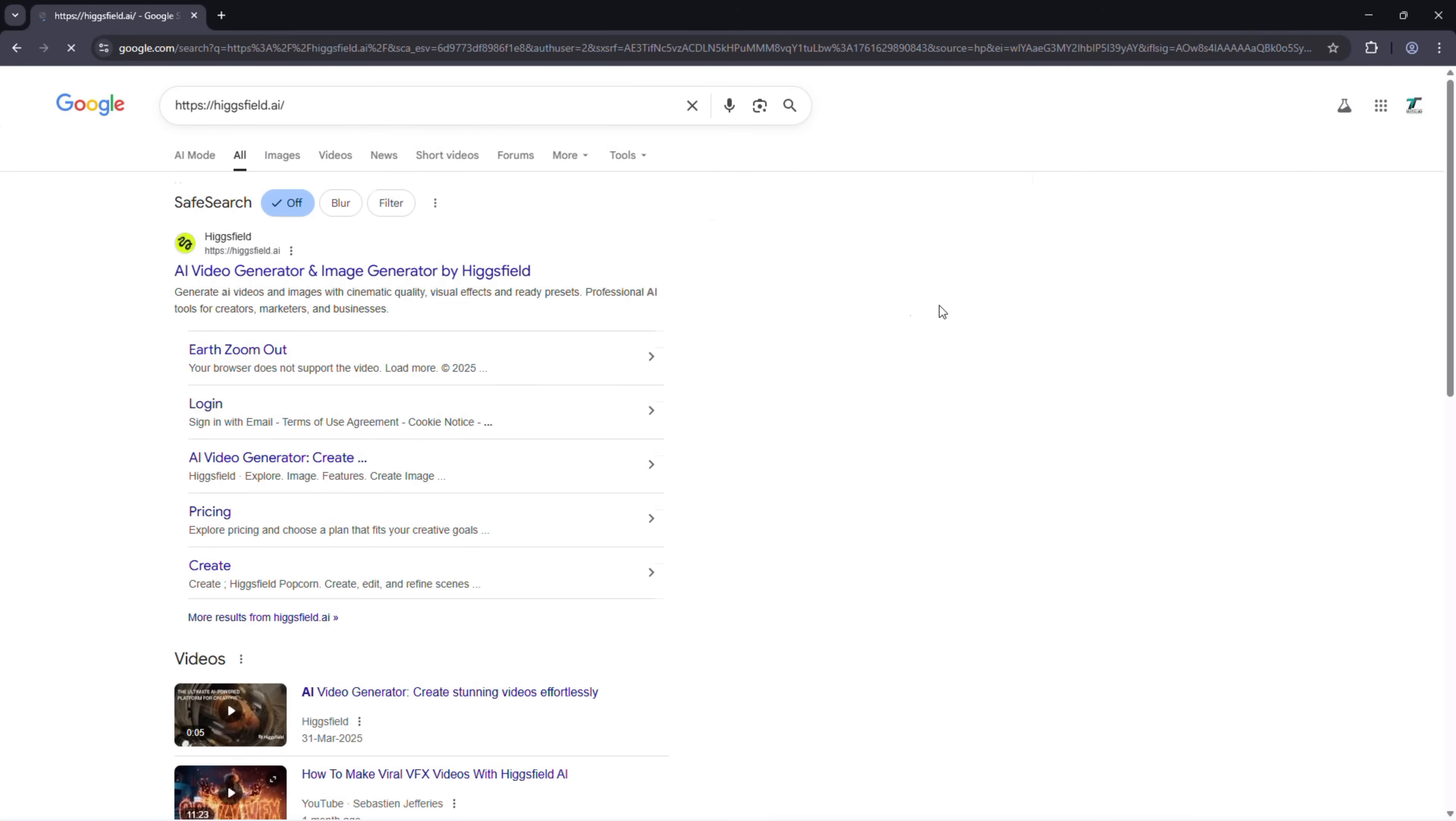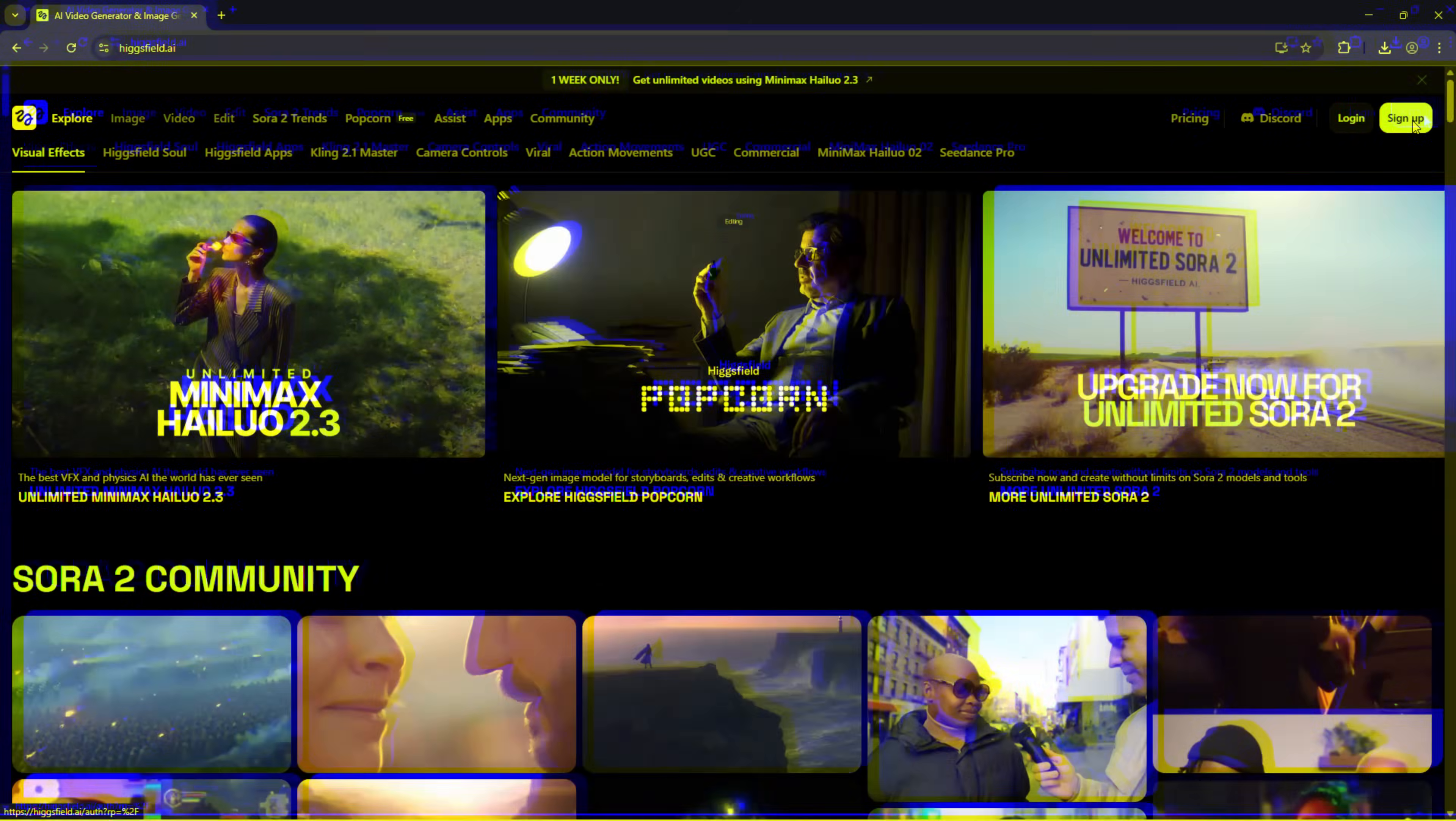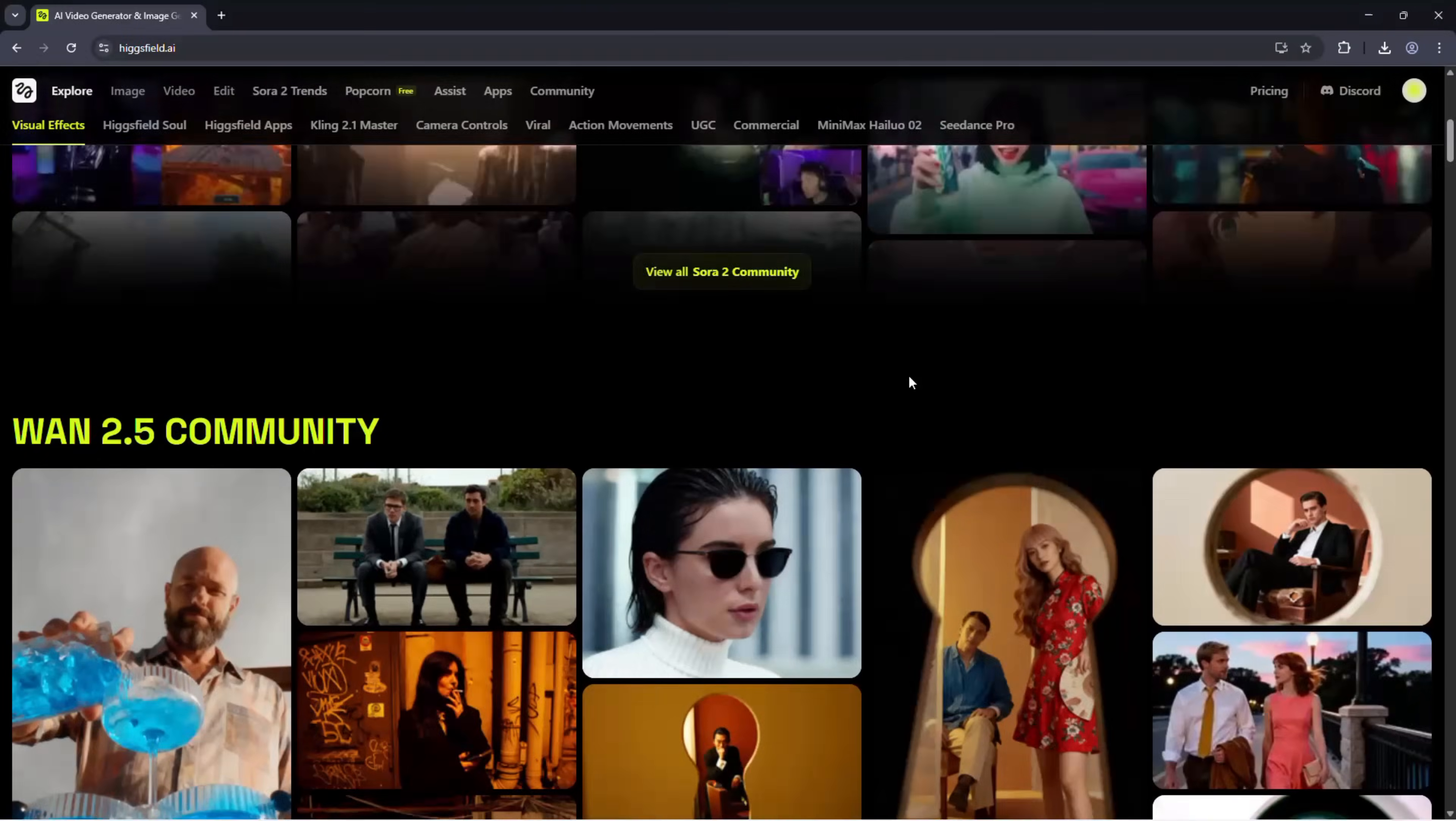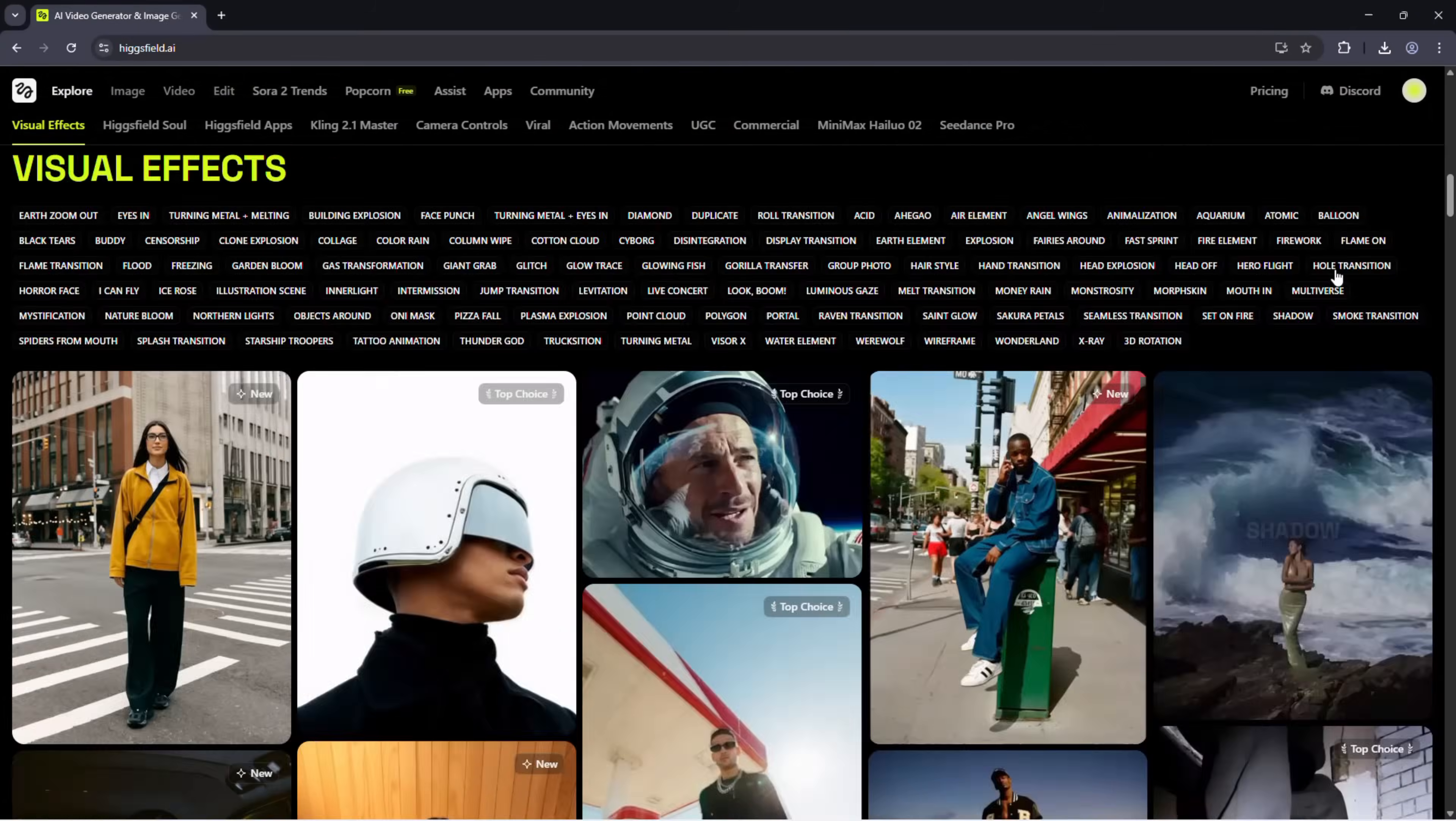First, go to Higgsfield.ai, click on Try Now or Sign In in the top right corner. You can sign up using your Google account or by entering your email. Once you're signed in, you'll land on your Higgsfield dashboard.